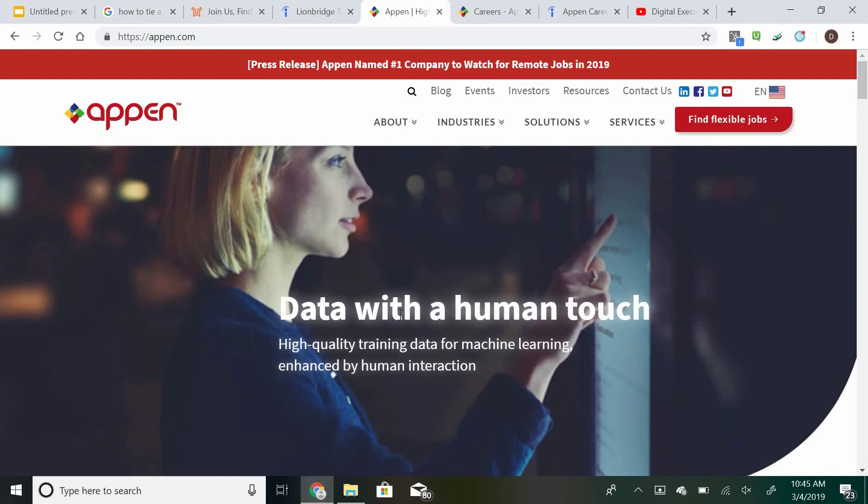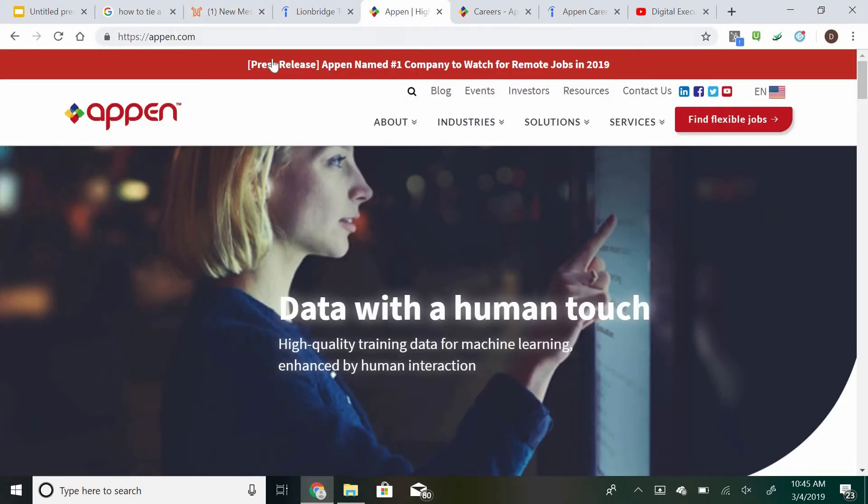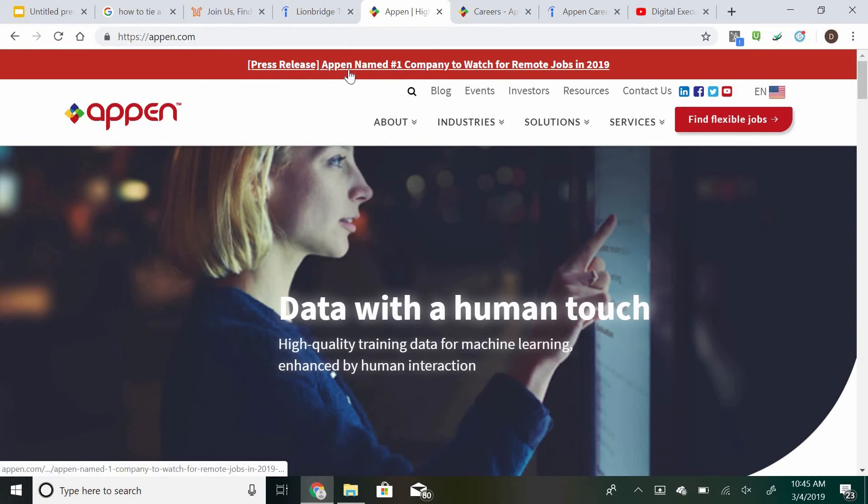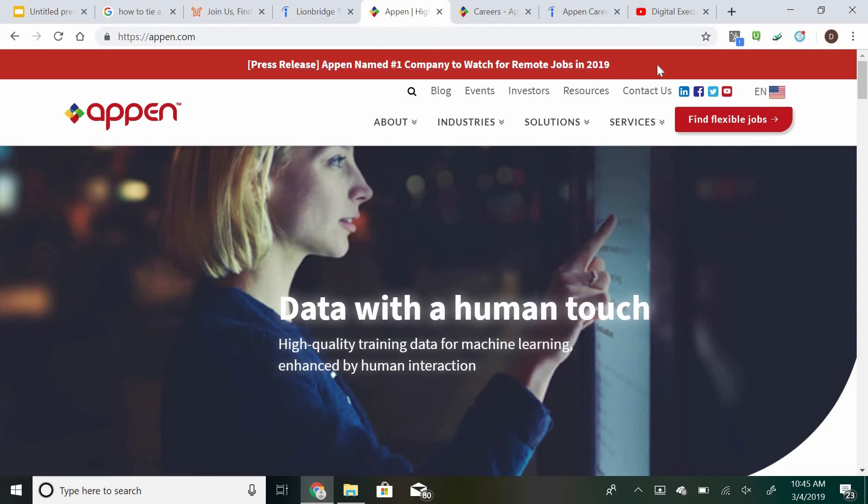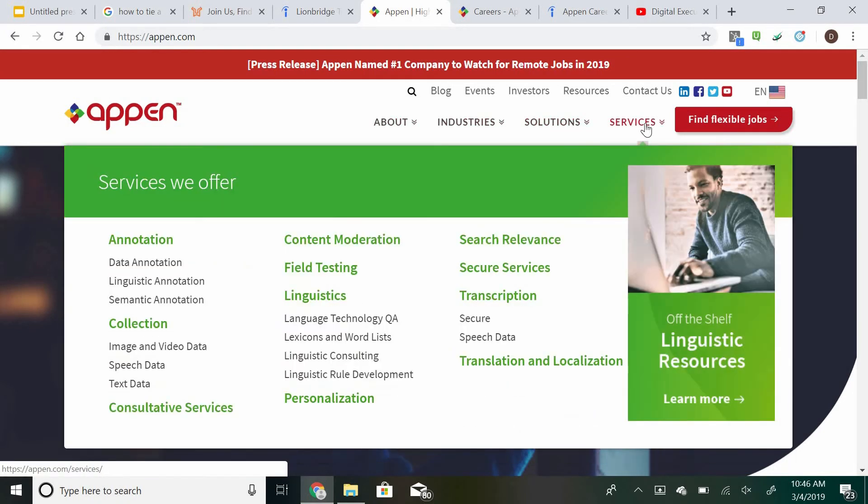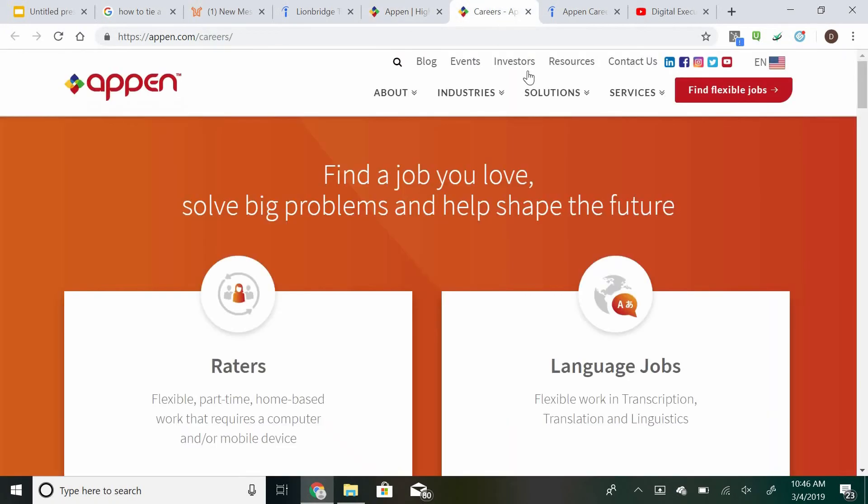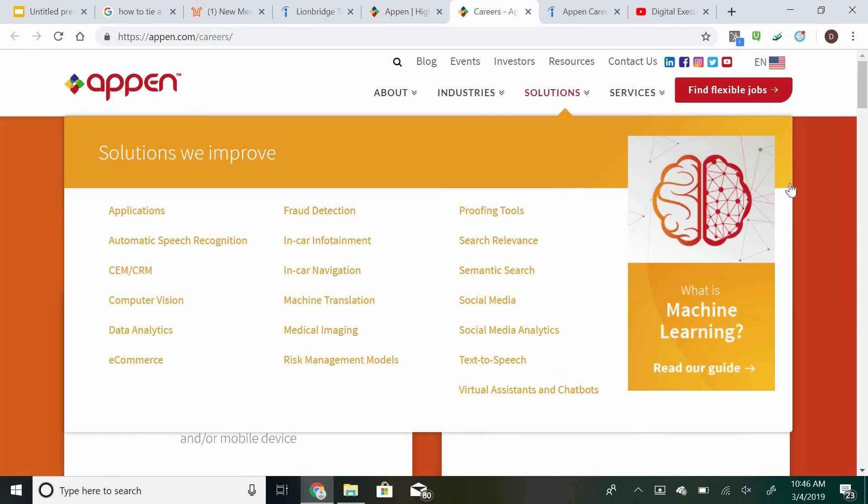The second company we're going to be talking about that also allows you to get paid for a very similar service is going to be Appen. Appen is another technology company that hires people remotely to do jobs just like Lionbridge does. As you can see at the top, Appen actually has something up there right now saying Appen named the number one company to watch for remote jobs in 2019. So it is definitely a company that is known for having its remote jobs. You can just come right up here and go ahead and click on find flexible jobs, and it will take you over to the careers page.